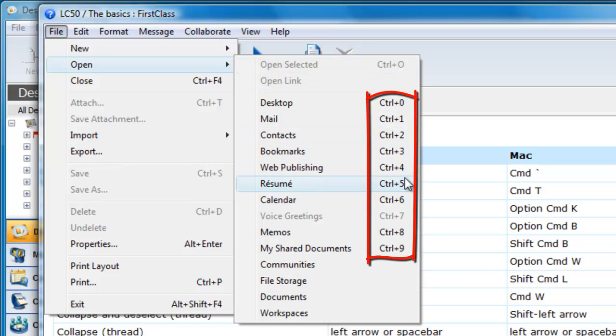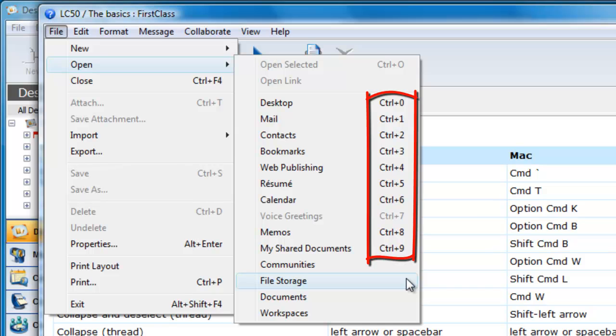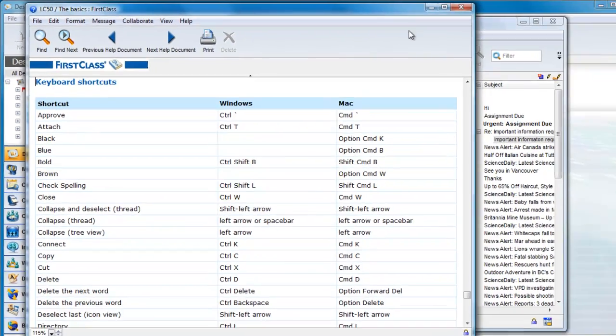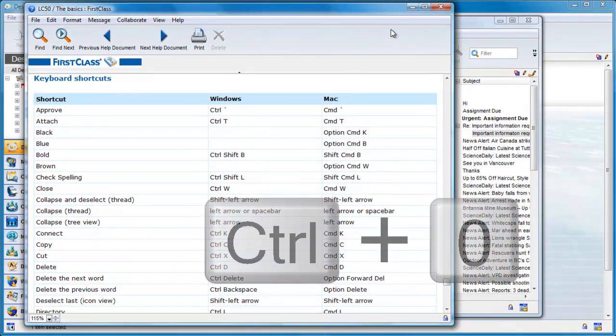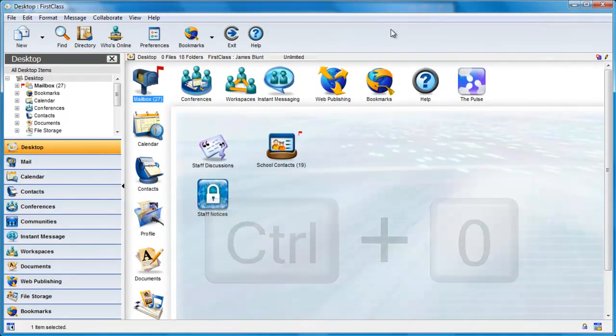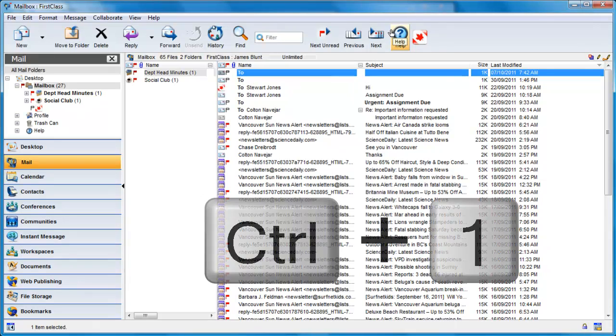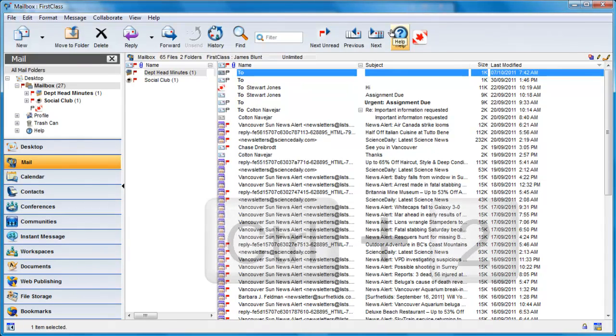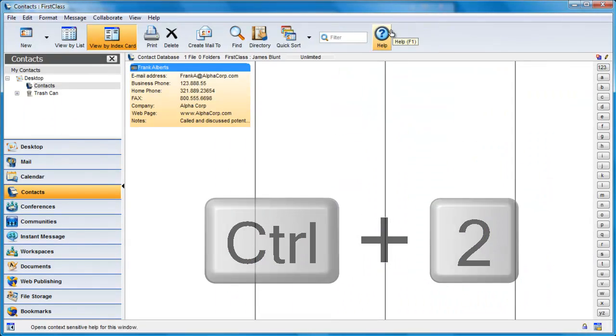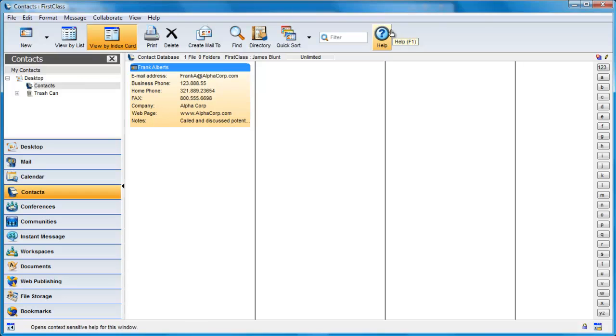If we look at the File Open menu, you will find that the most common FirstClass applications have equivalent shortcuts. I have memorized some of these and know that I can get quick access to my desktop using Control 0, I can open my mailbox with Control 1, and my contacts folder with Control 2, etc. Memorizing just some of these shortcut keys can save you a lot of time in the long run.